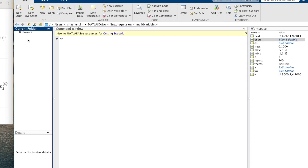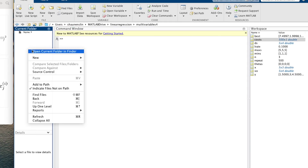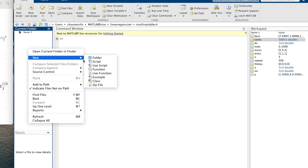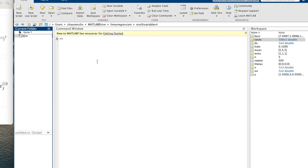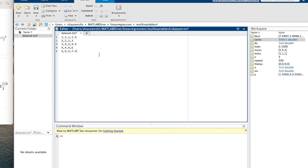I've gone into MATLAB and created a new folder. Let's create a new file called dataset.txt and put a little bit of data in there. It's going to be very curated data, but in the end we will do this on a proper dataset.